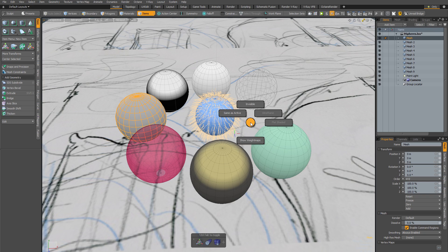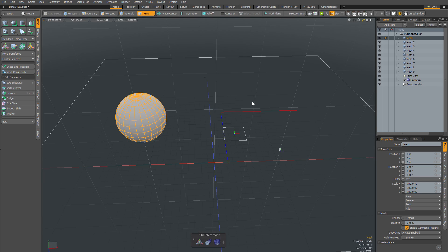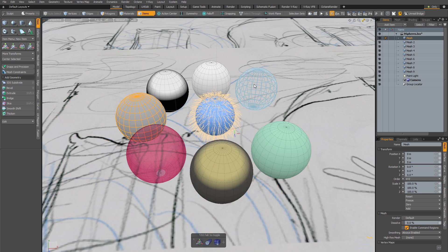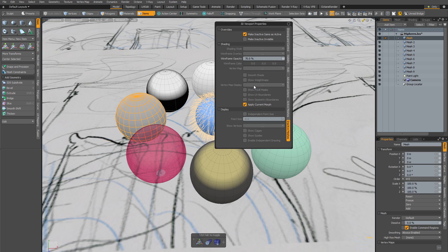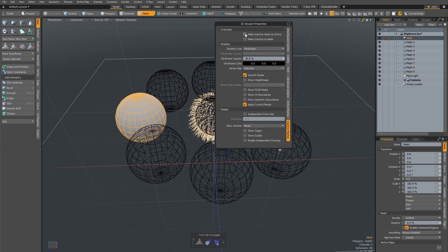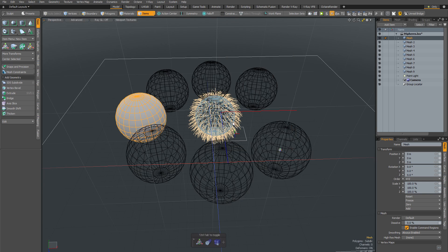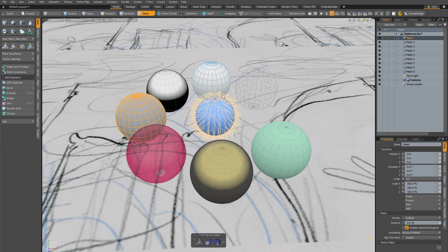To control background meshes, there's another pi menu mapped to Ctrl+6. Using this, you can isolate your foreground mesh by making background meshes invisible — it's a toggle, so you can make them visible again by invoking the command again. You can also use 'same as active,' however this isn't a toggle; it will only set the background meshes to be the same as the foreground meshes and won't revert back, making it a fairly limited option.